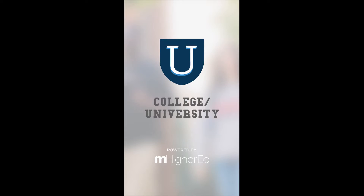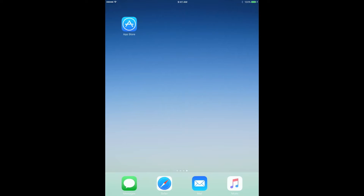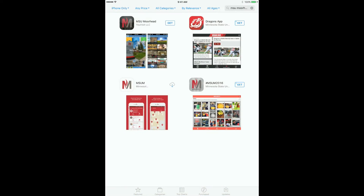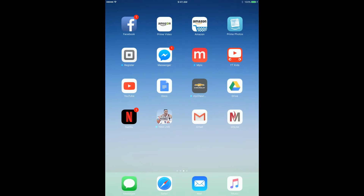The Admissions app is available for prospective students to install on their mobile devices for both iOS and Android. The app is branded using the College or University's logo and branding guidelines and posted to the App Store under the school's name.